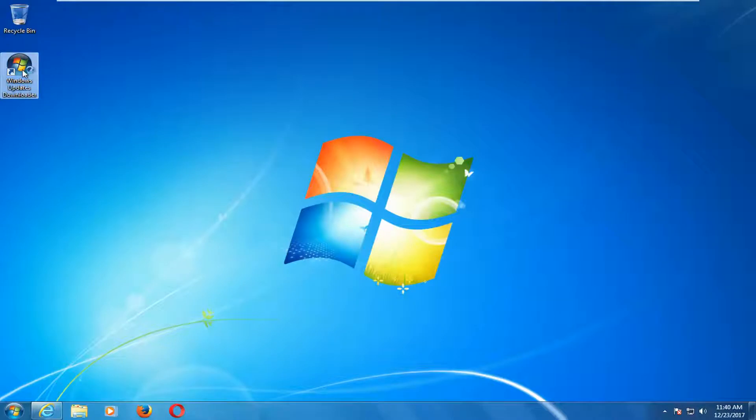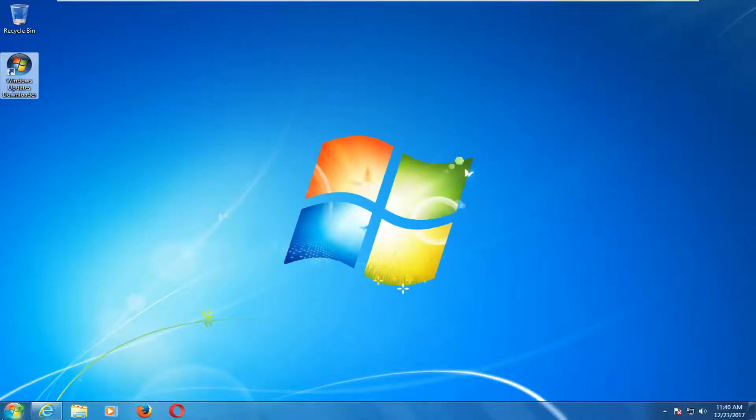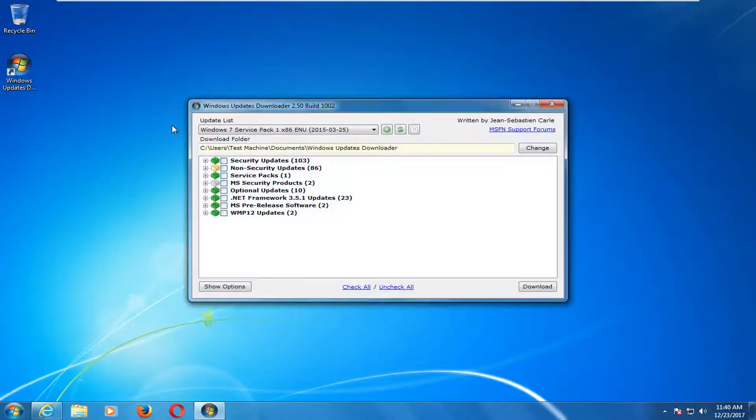You can open up the application if you create a shortcut on your desktop, or you can search for it through the start menu for the Windows Updates Downloader. That's what this utility is called here.